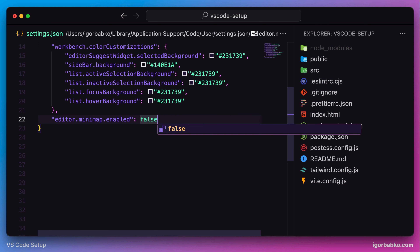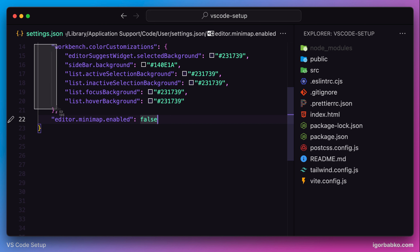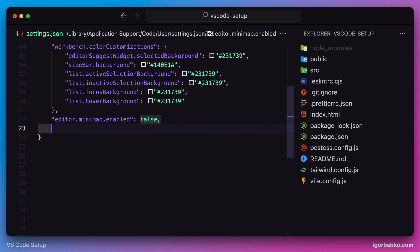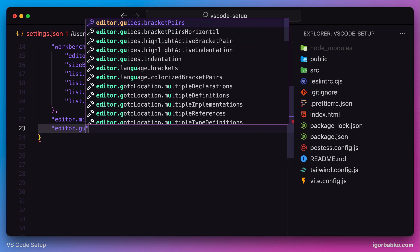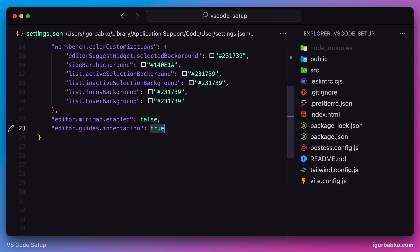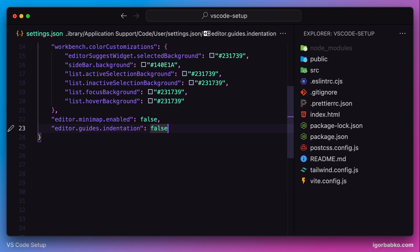We'll use a value of false, and this way the minimap will be hidden. There are also these guidelines displayed here. I prefer to also hide them, and this setting is called guides.indentation. To hide it we need to specify a value of false, and as we can see those lines are gone.